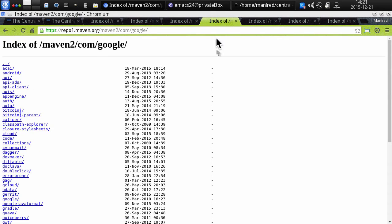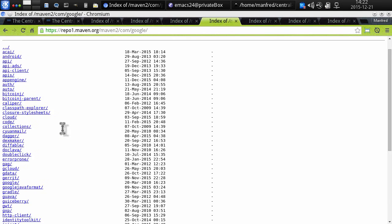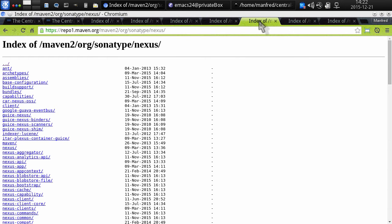In a similar fashion, you could see here an organization like Google using com/google and then the various projects inside it, or the open source components and parts of the Nexus repository manager here in org/sonatype/nexus.